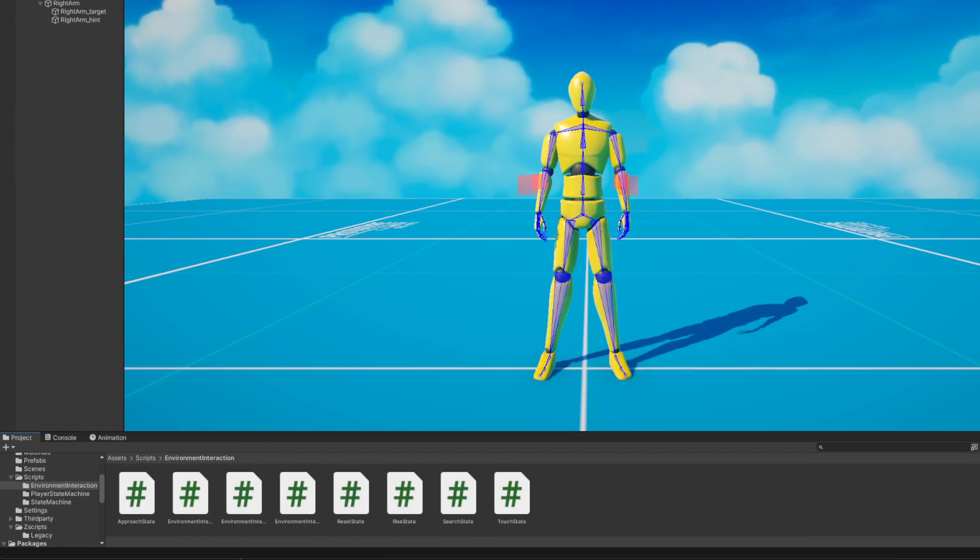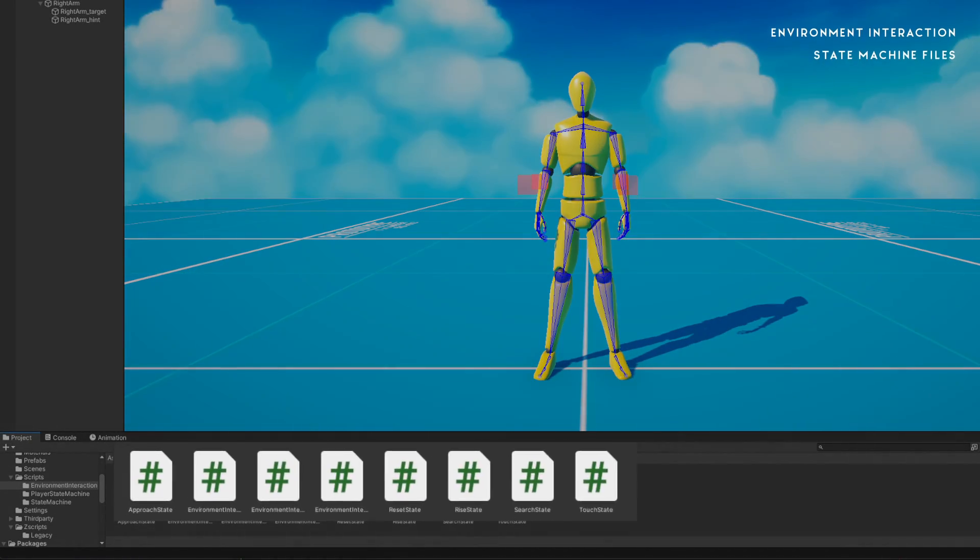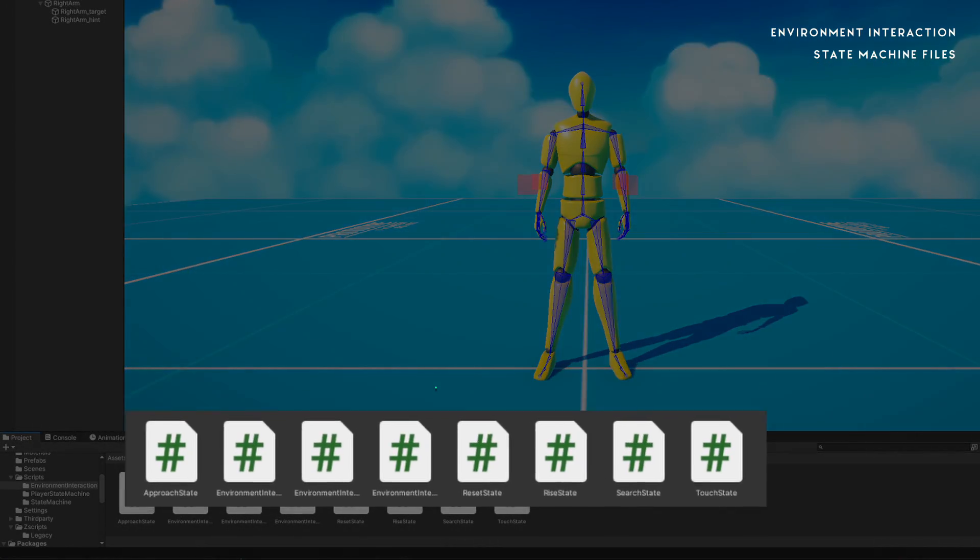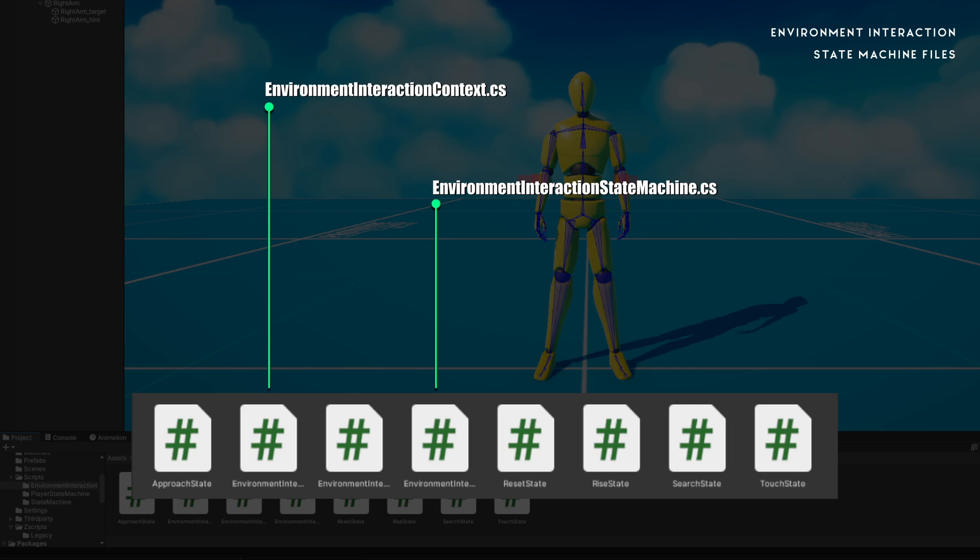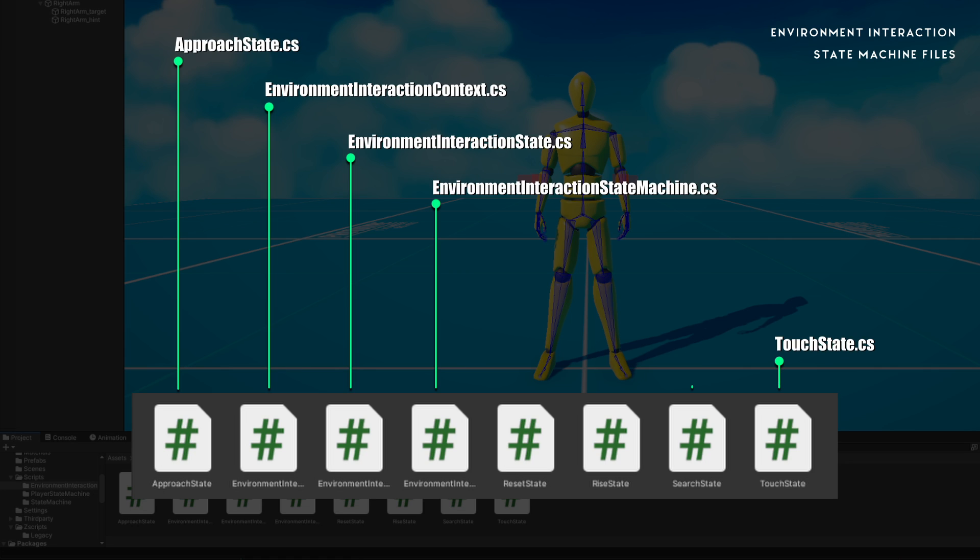This state machine has 8 scripts. Those are named as followed: Environment Interaction State Machine, Environment Interaction Context, Environment Interaction State, Approach State, Touch State, Search State, Rise State, and Reset State.